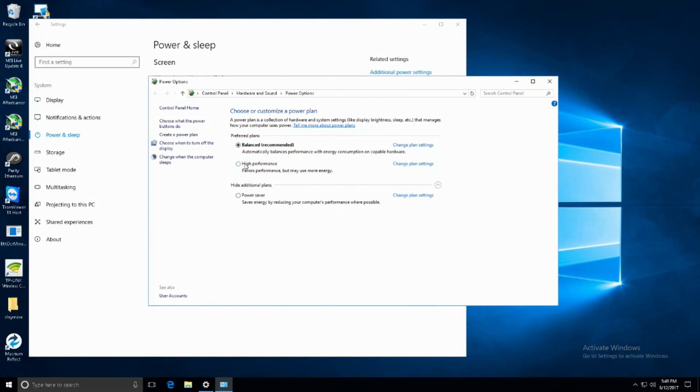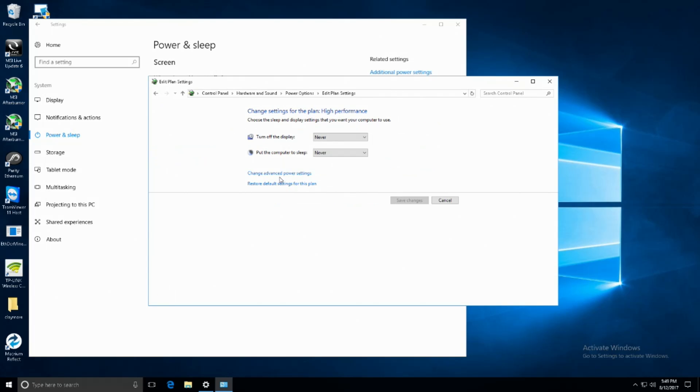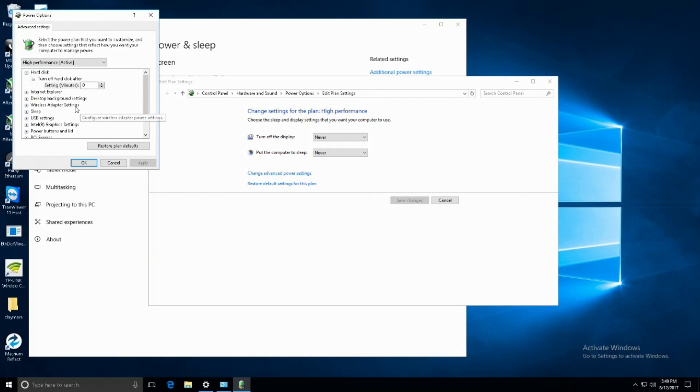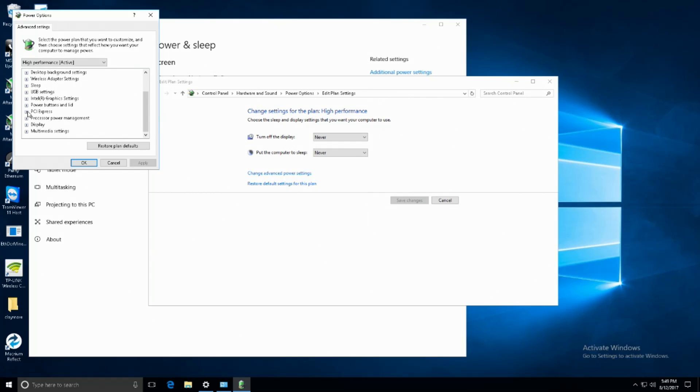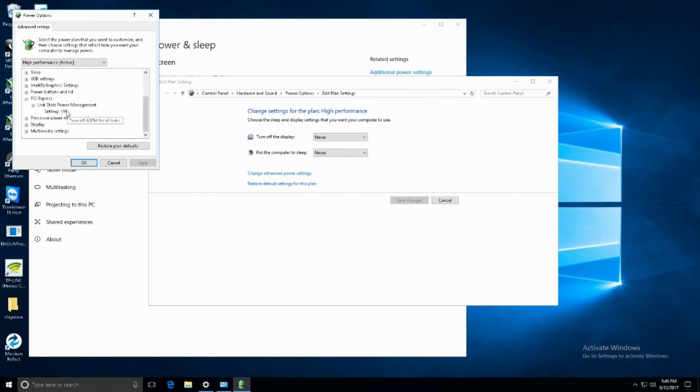Then select change plan settings after you selected high performance because there's one more step we want to do here. Click change advanced power settings and then scroll down and find PCI Express link state power management and make sure the setting is set to off.